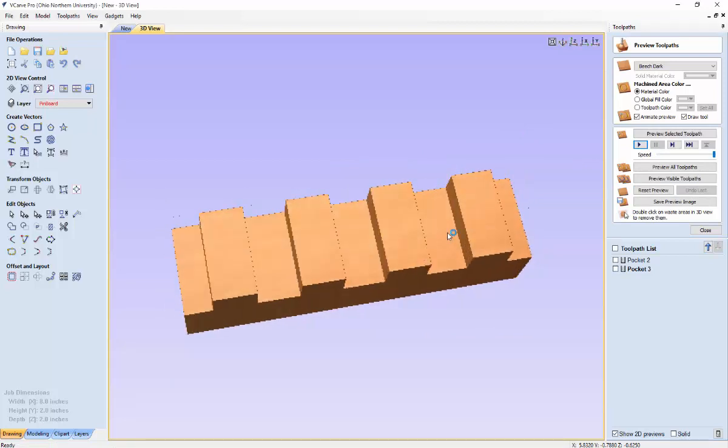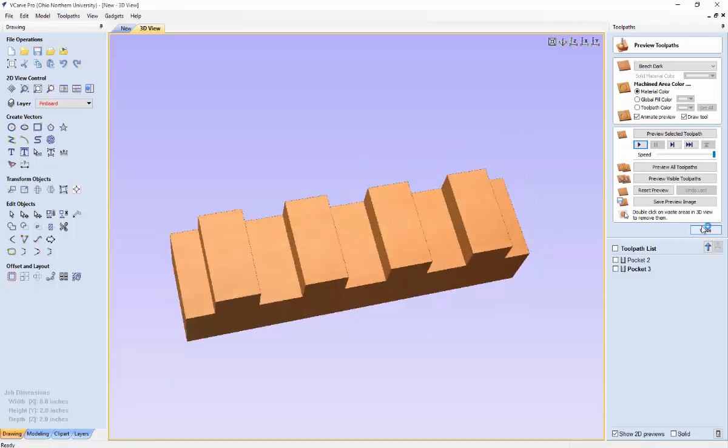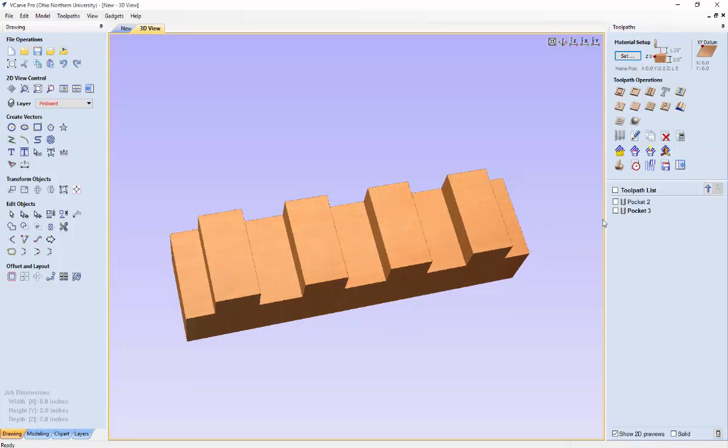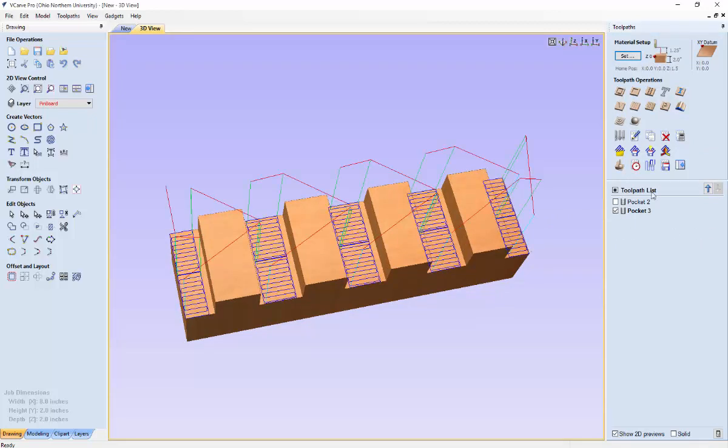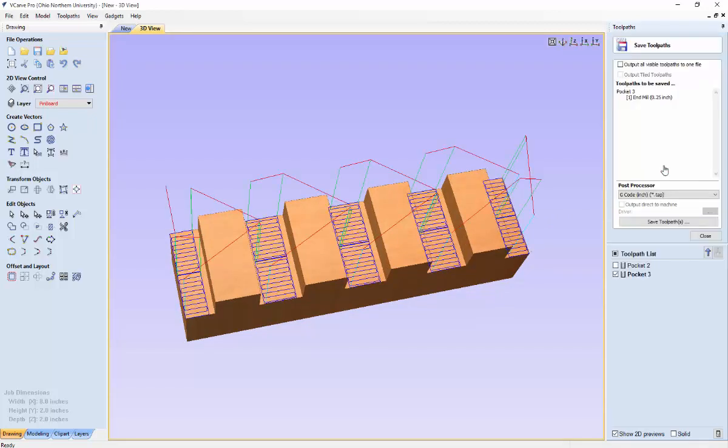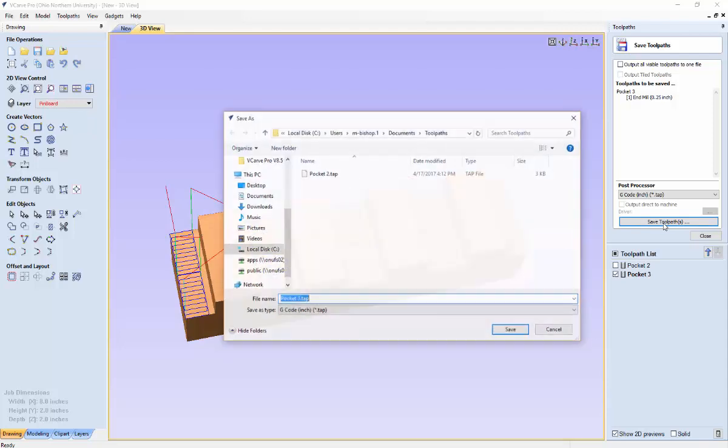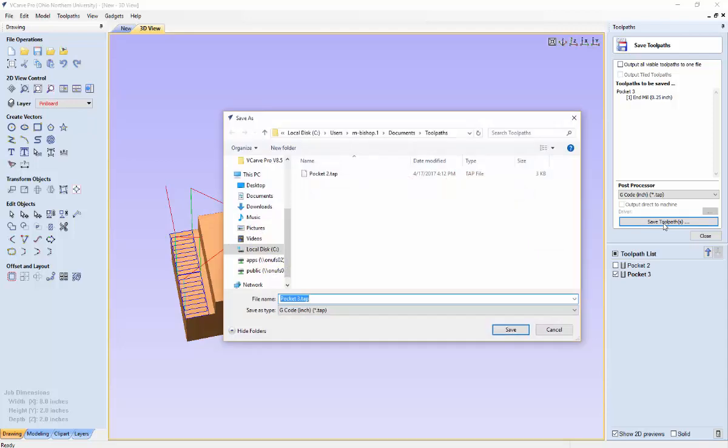So after previewing that, you can close this. Click on the pocket 3. And you save the toolpath again. Save it to whatever you want. So you can put it on a flash drive and plug it into your CNC machine. And watch our joints get created.